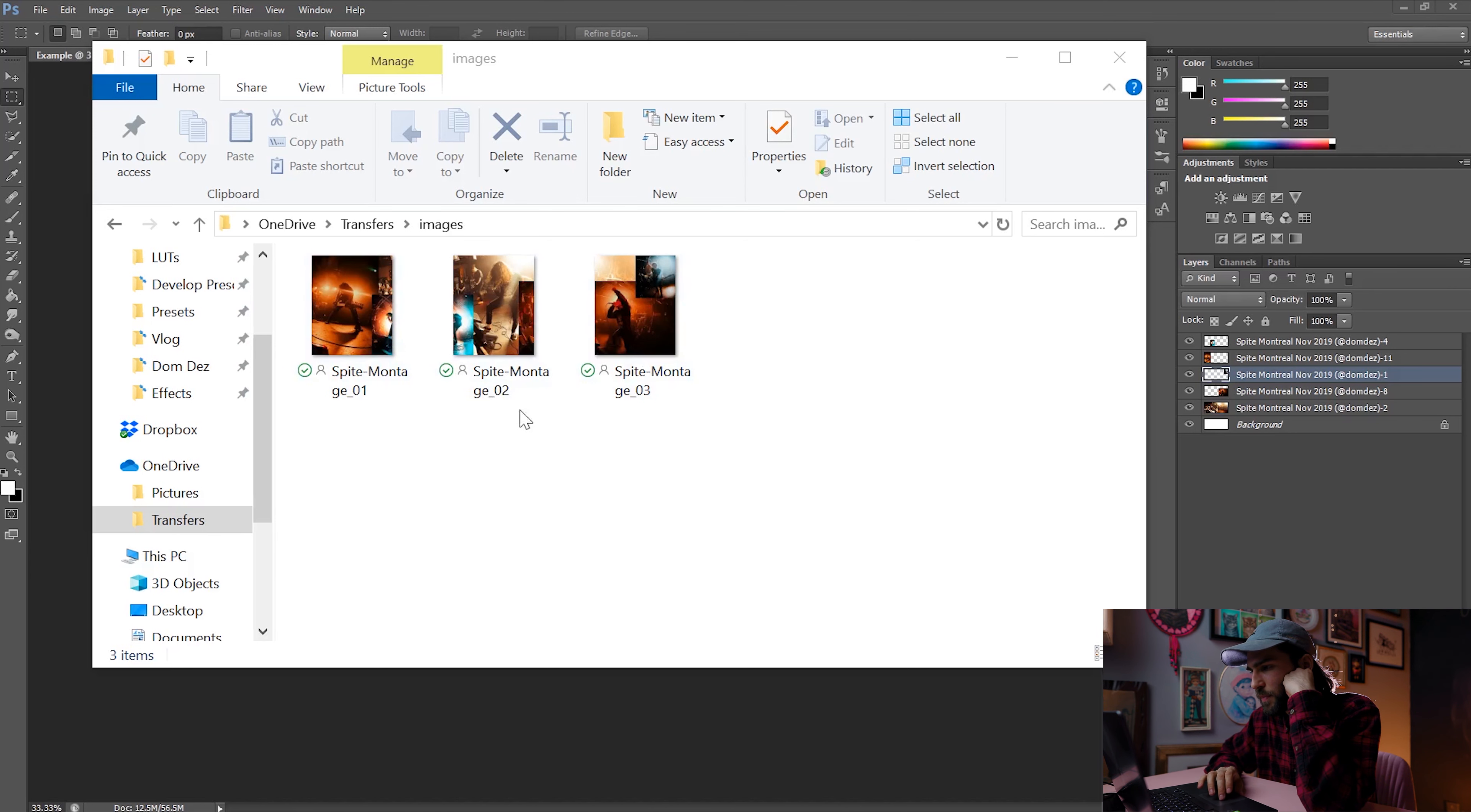Once you've got your photos, just transfer them to your phone. AirDrop works best if you're using a Mac and iPhone, but if not, I like to use OneDrive on PC. You probably already got a way of doing this. So once they're on your phone,